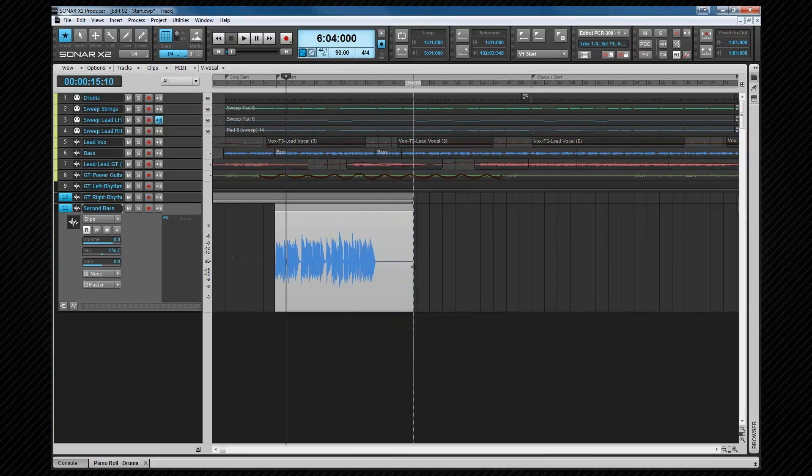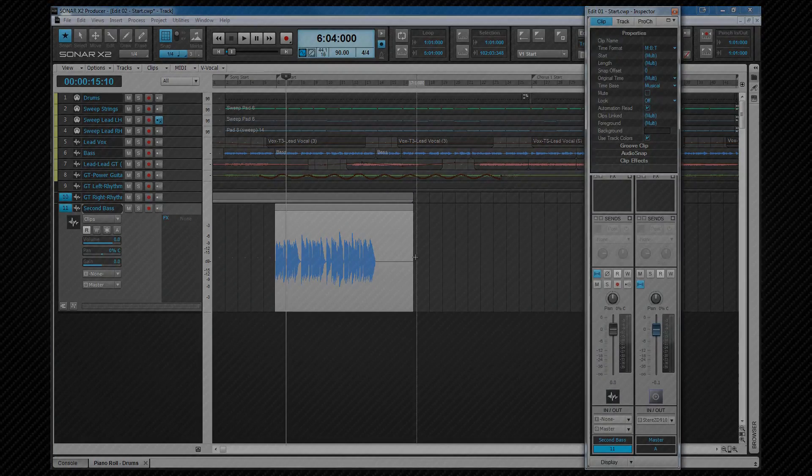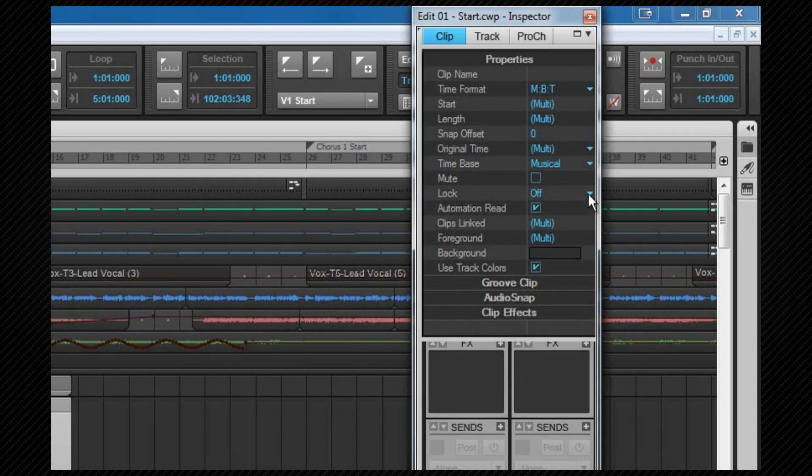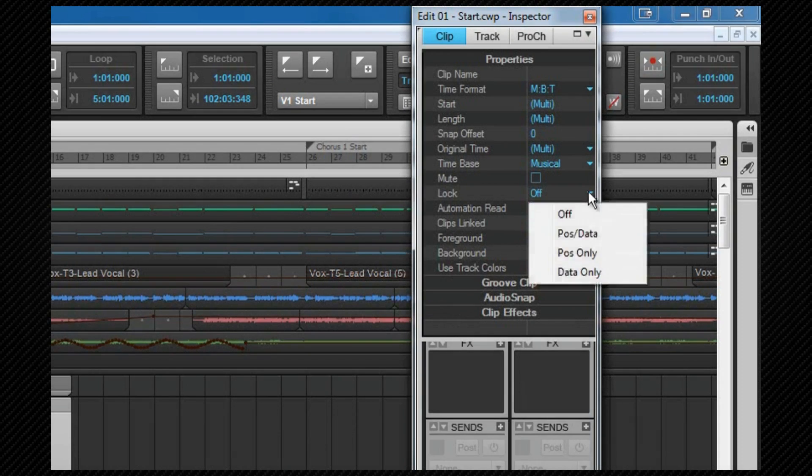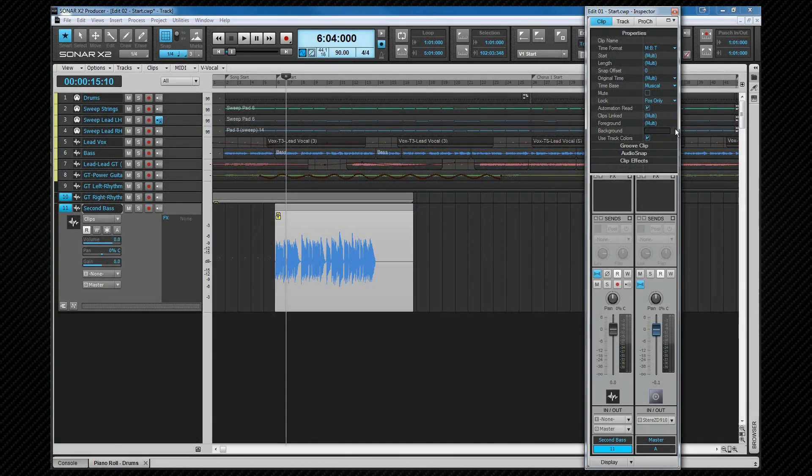Clips can be locked to prevent accidental movement of the clip or the data, or both. To lock or unlock a clip, select it, and then in the clip inspector, remember that's shift I, select the option from the dropdown. Alternatively, right click and select it from the context menu. Selecting lock position only prevents a clip from being moved, and when locked, a clip displays a yellow padlock icon. It's still possible to move the data inside the clip, but the clip itself won't move.